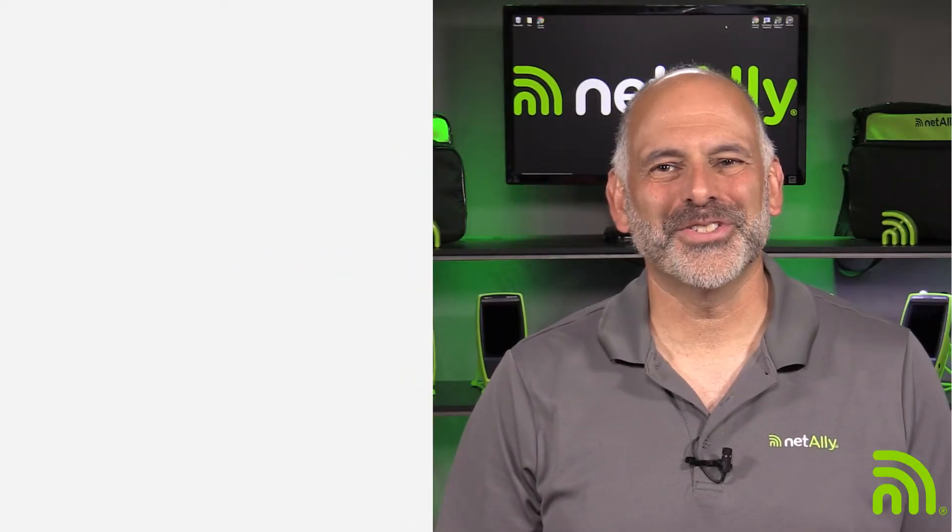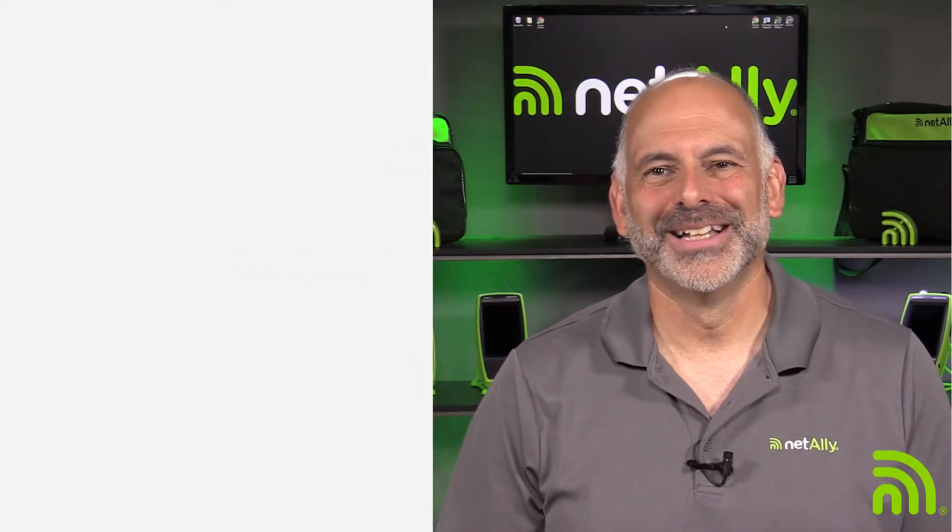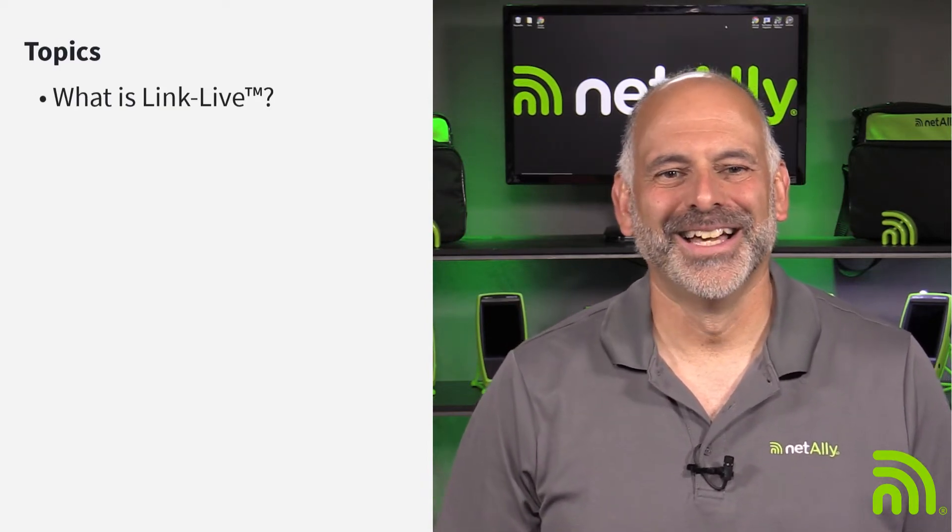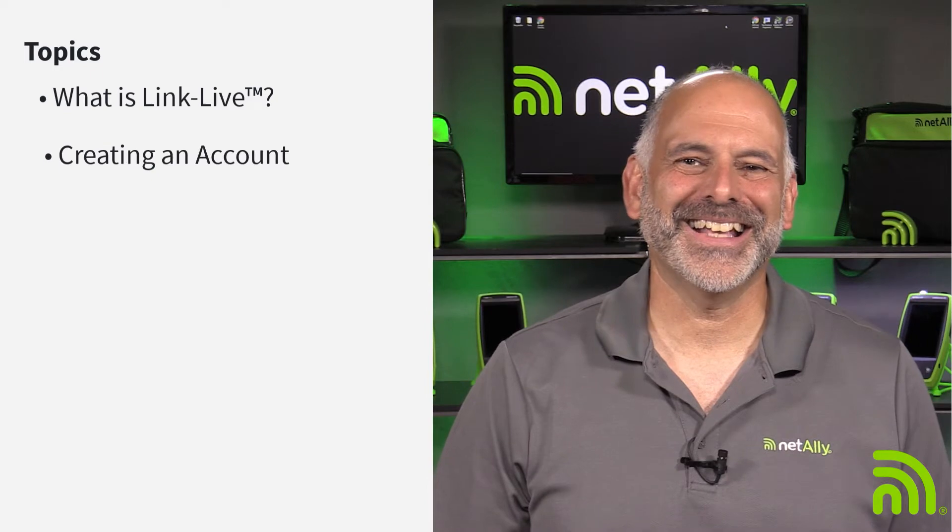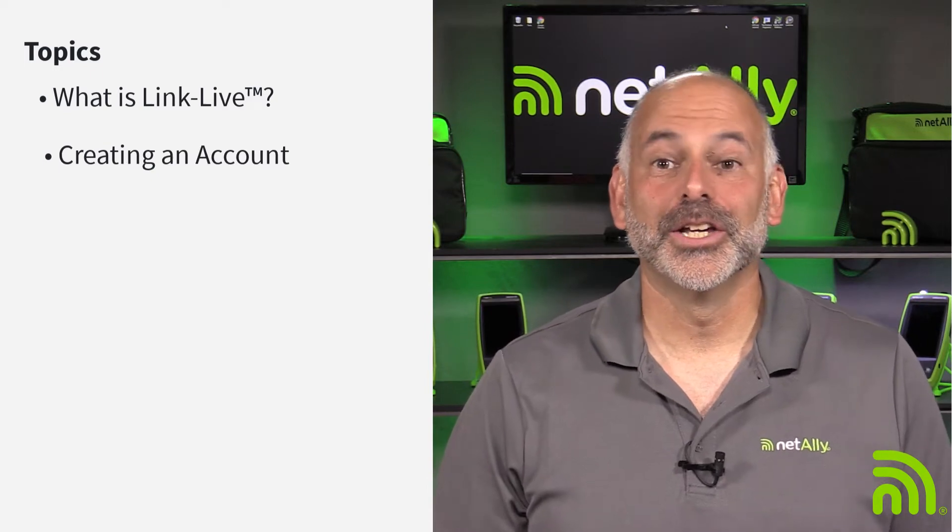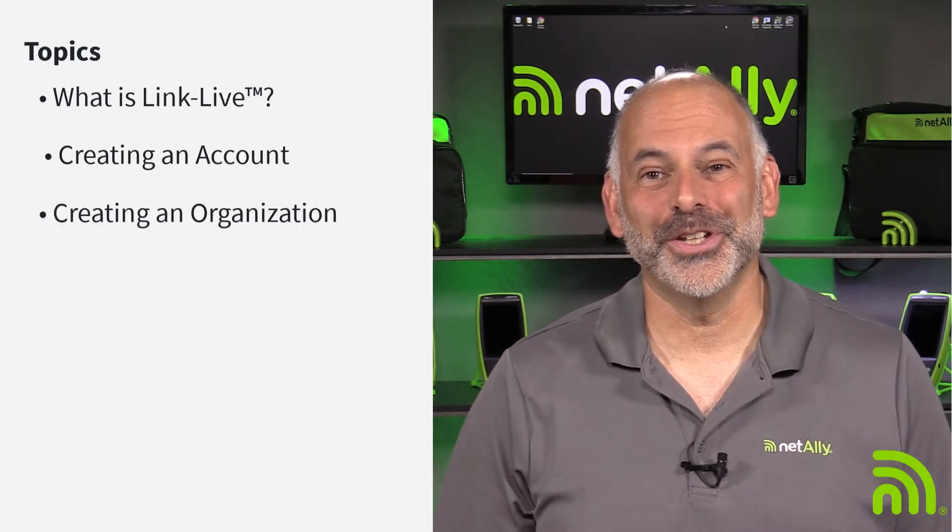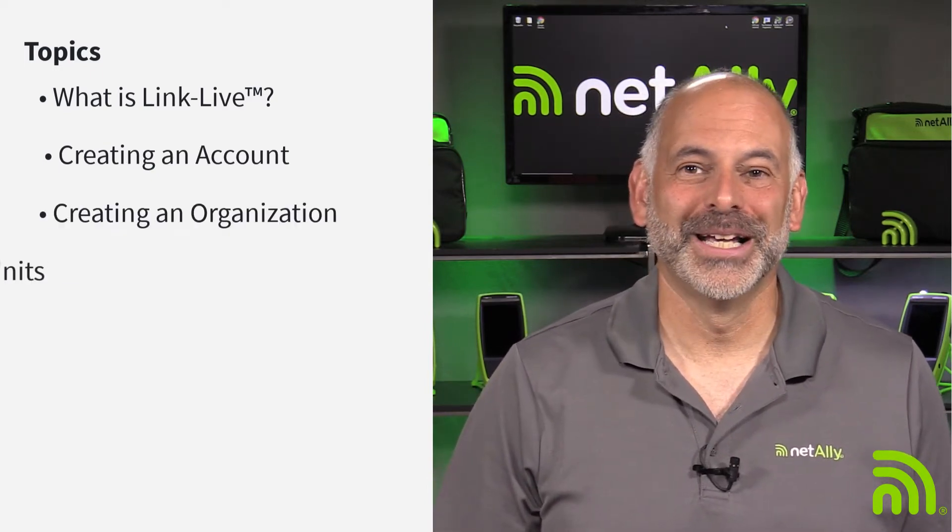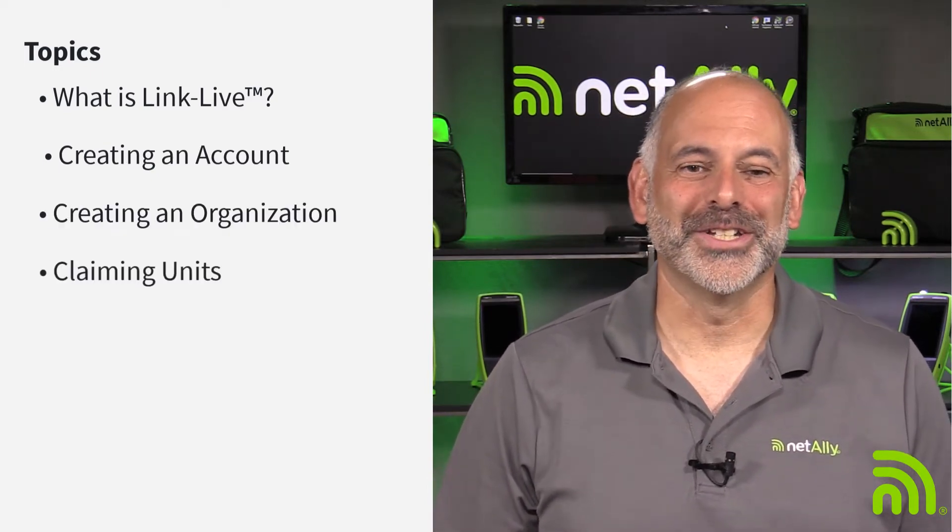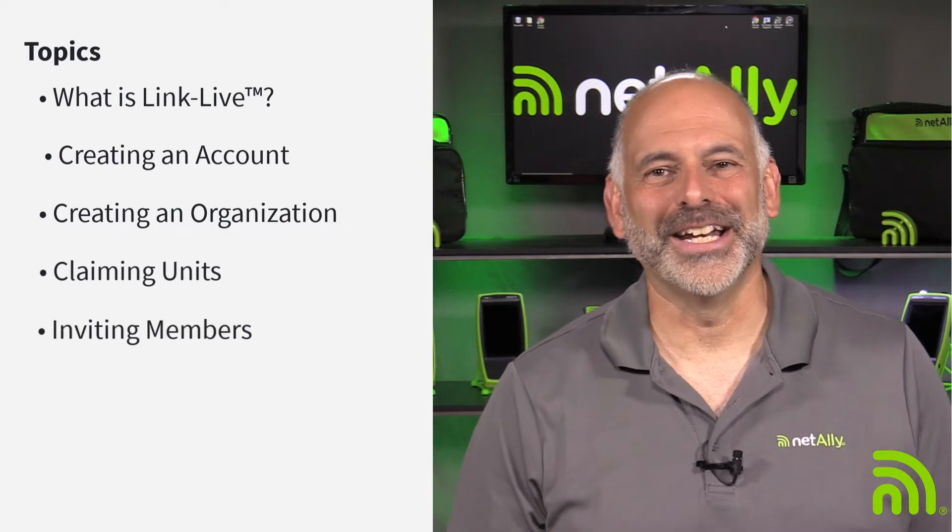Hello and welcome to this video on LinkLive. The topics for this particular video are going to be: What is LinkLive? Creating an account. Creating an organization within your account. Claiming units and inviting members.